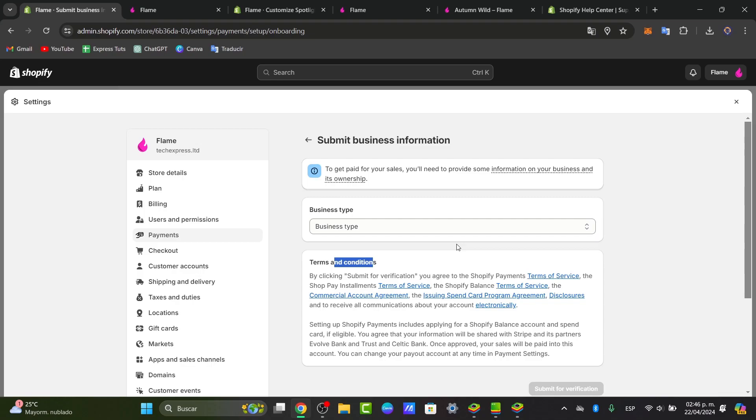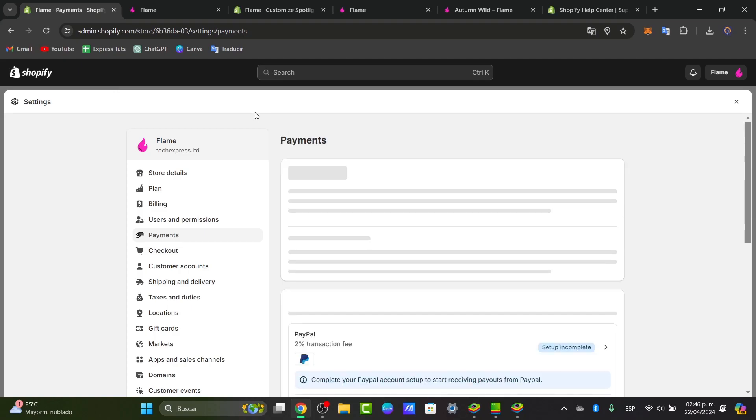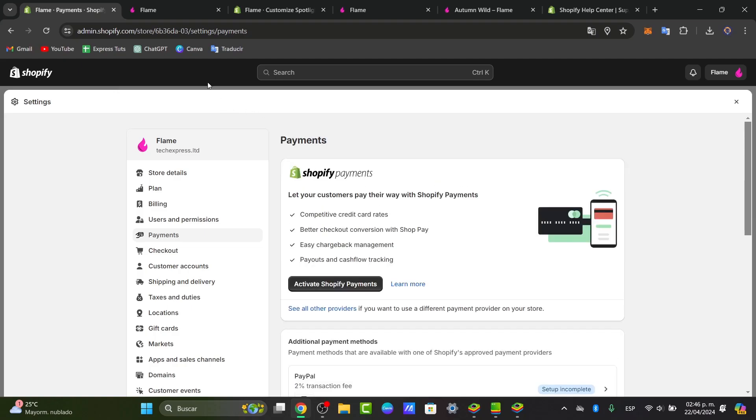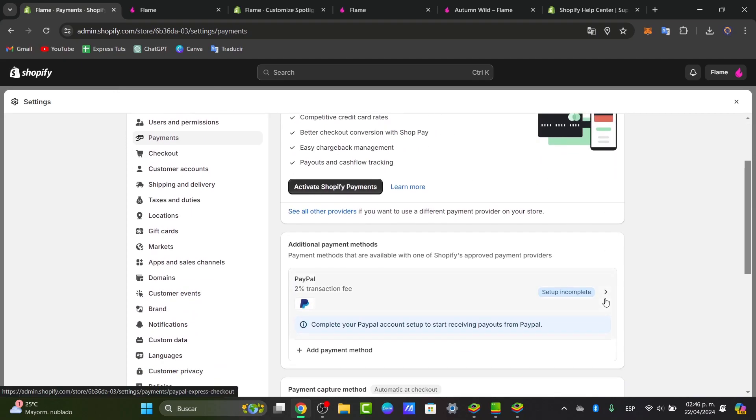Everything is going to be set up correctly. So once you are inside Shopify Payments, you're now going to be able to add a credit debit card or a bank account in order to receive your money. And then what you want to do is just enable this directly in Shopify. So you're good to go.